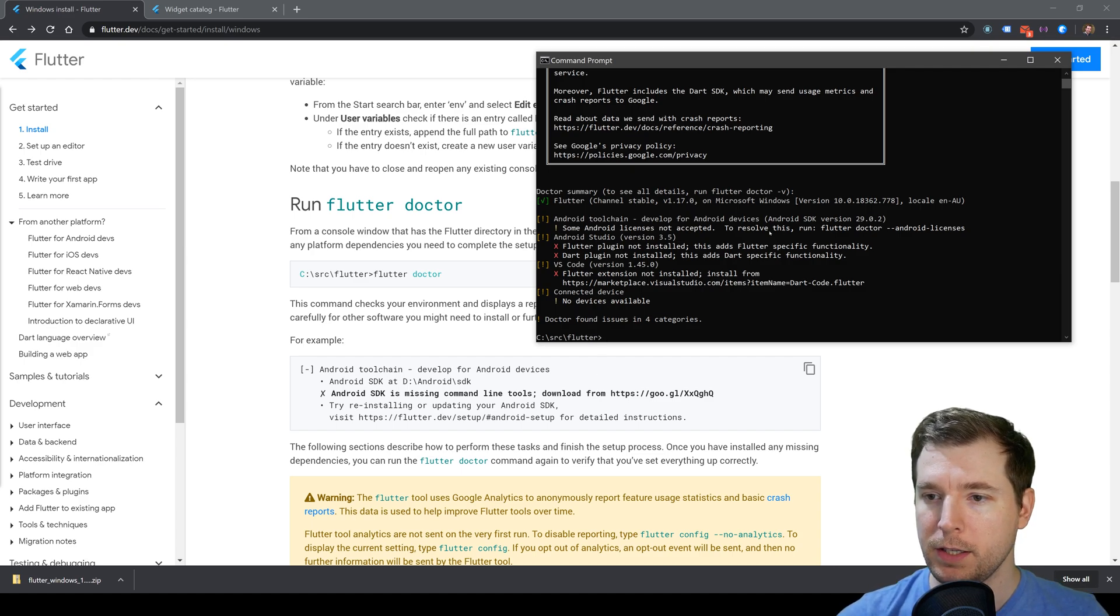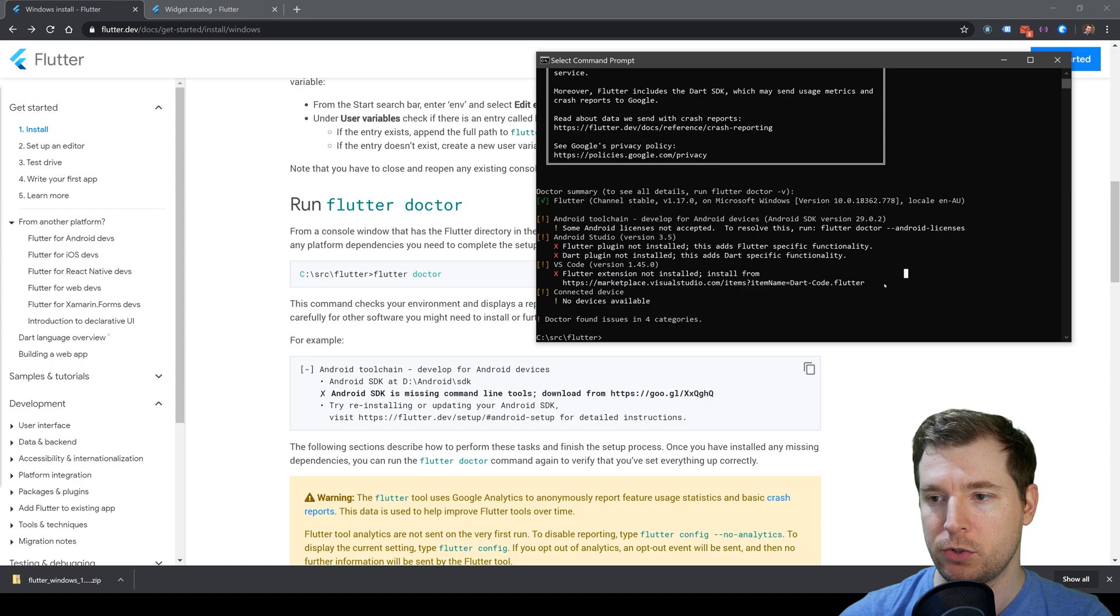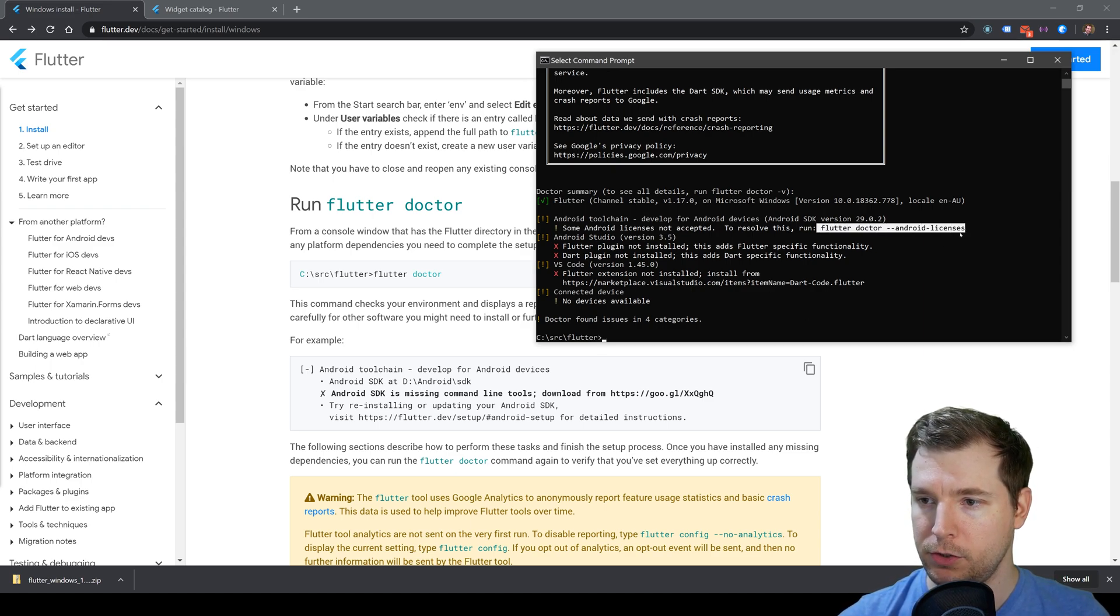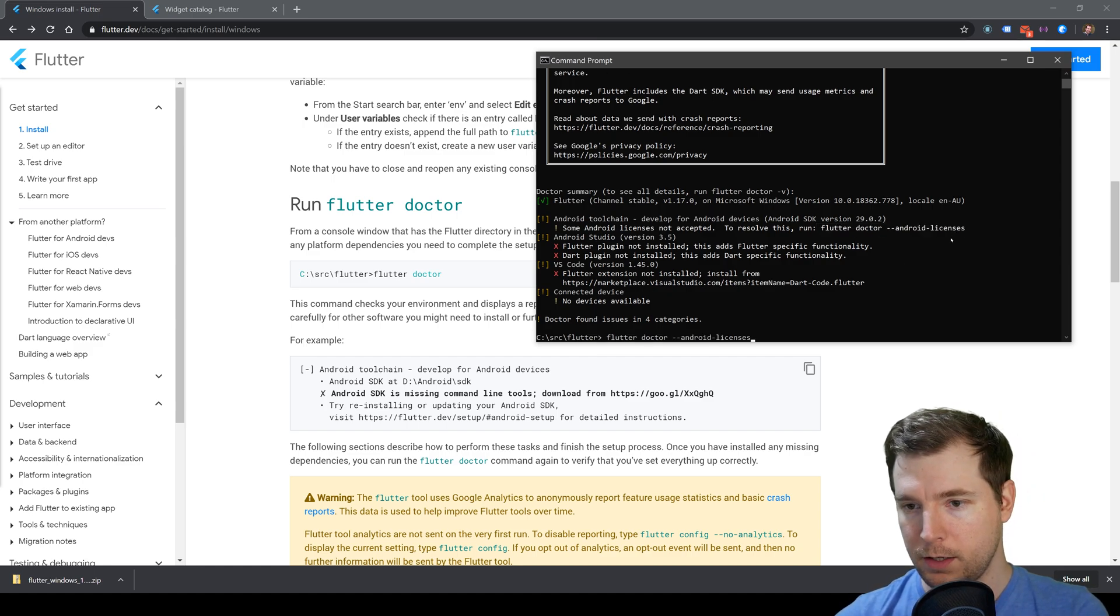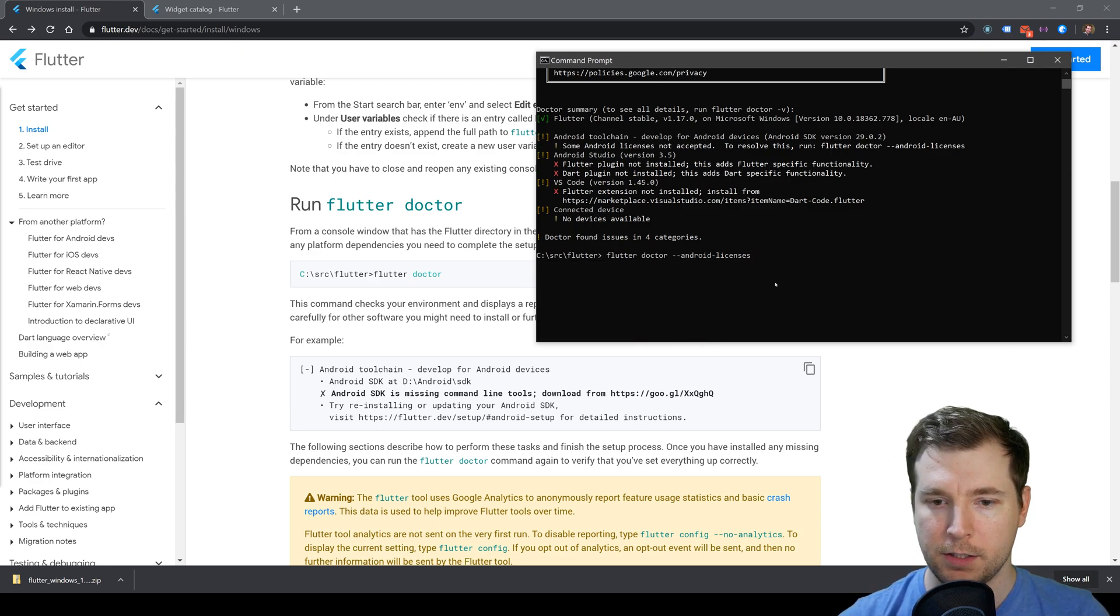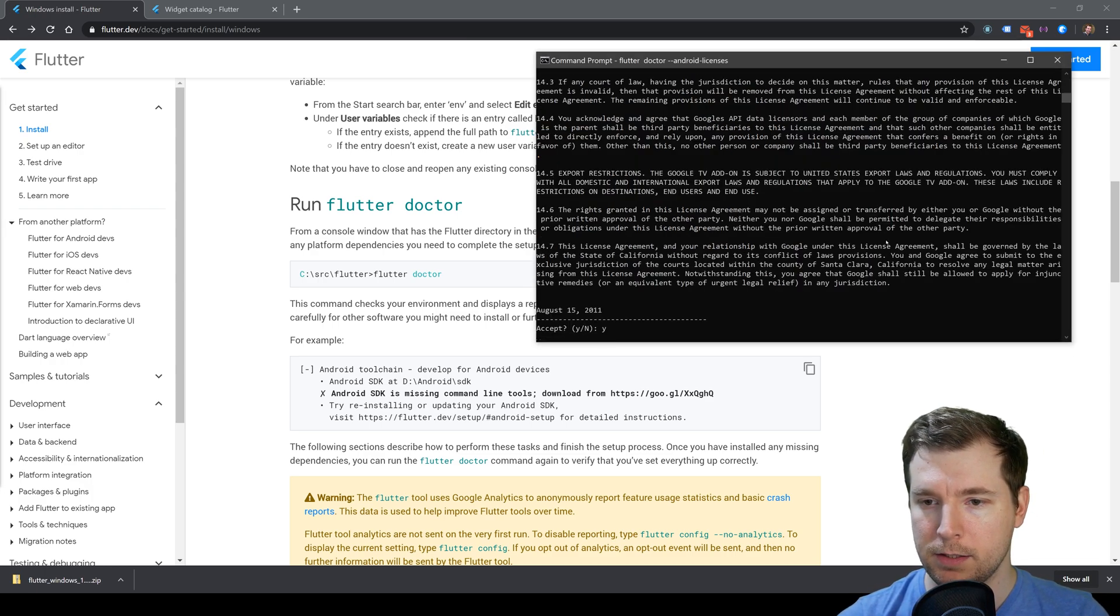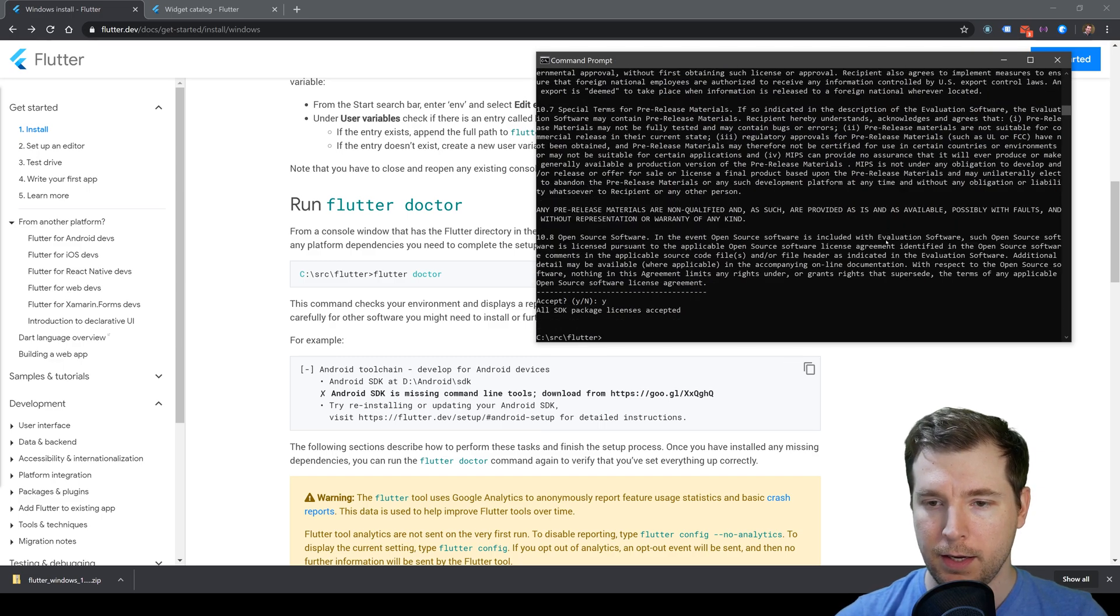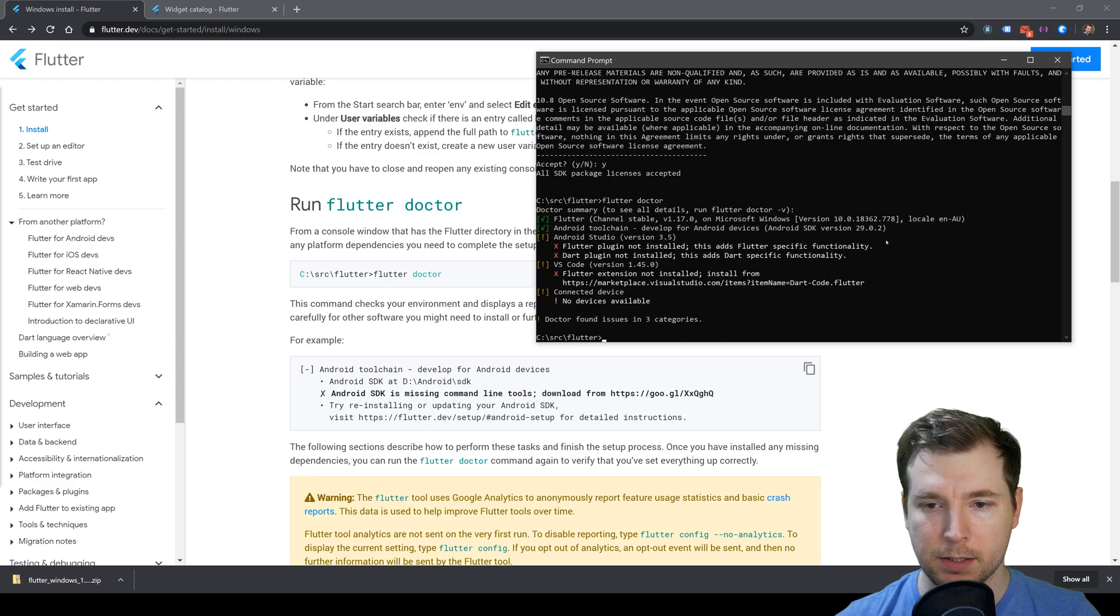The first should be easy enough. We're just going to run this command: flutter doctor --android-licenses. I'm going to copy this command into my clipboard and paste it back in. We're just going to hit yes on this and all the other requirements, and that gets this step done. If we run the Flutter Doctor once more, we should see this step is completed.